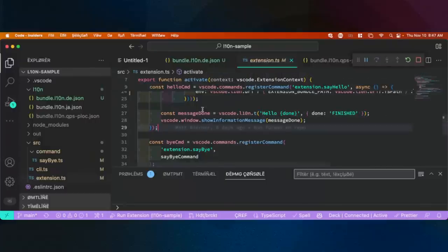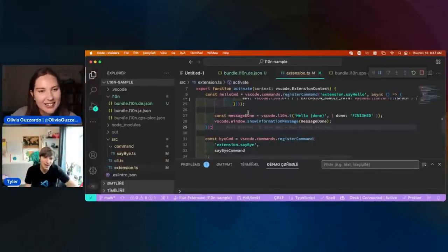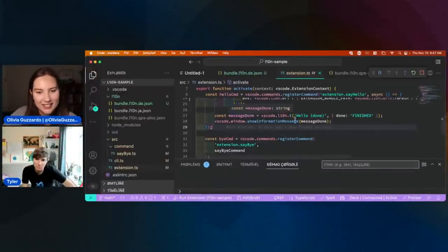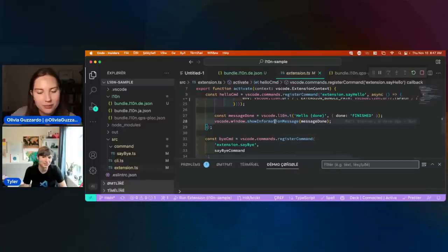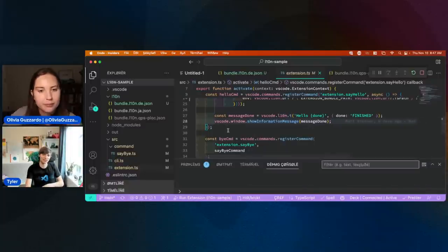So this was a lot, but it was so cool — I feel like I learned so much. This is kind of a really high level but also pretty in-depth look at supporting localization in an extension.